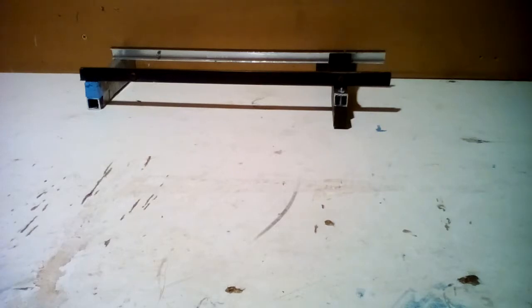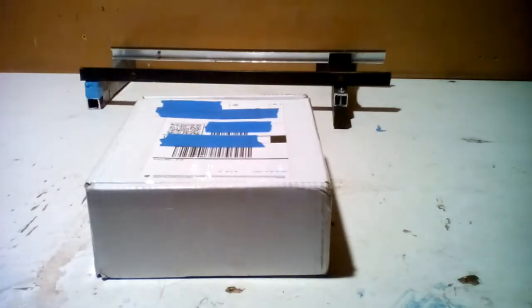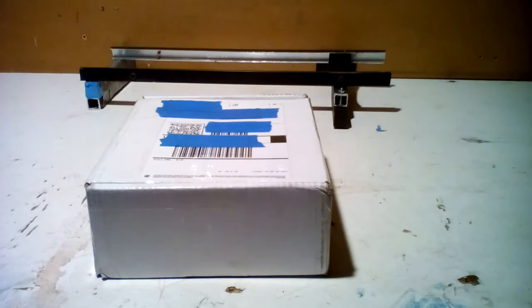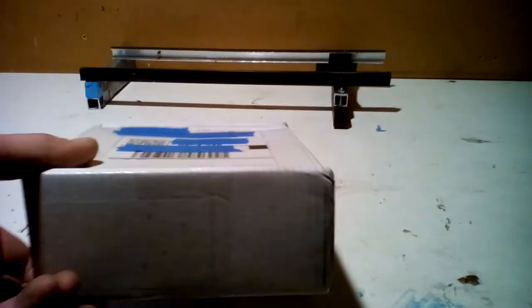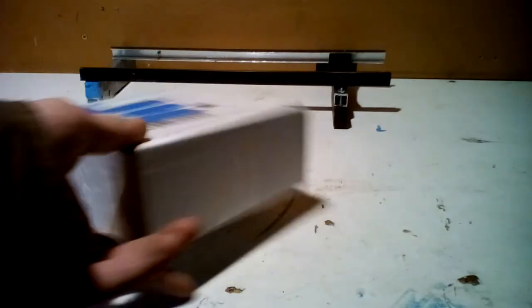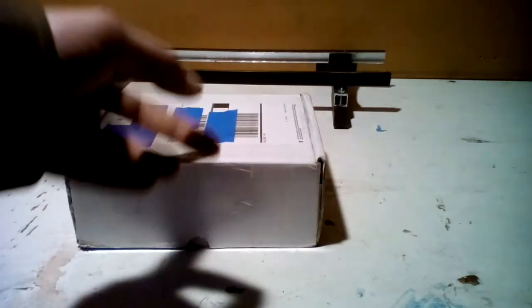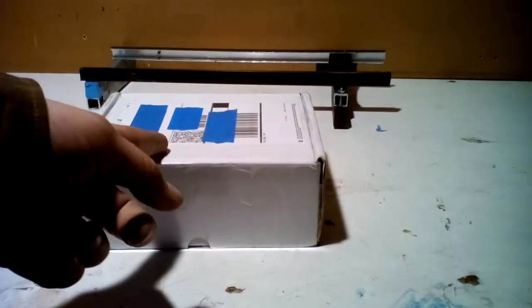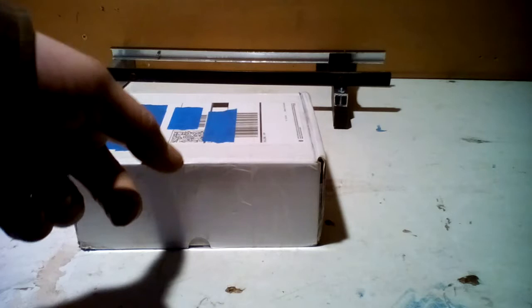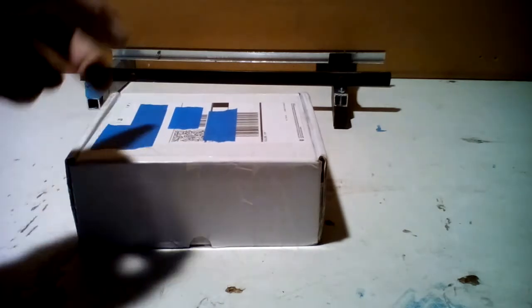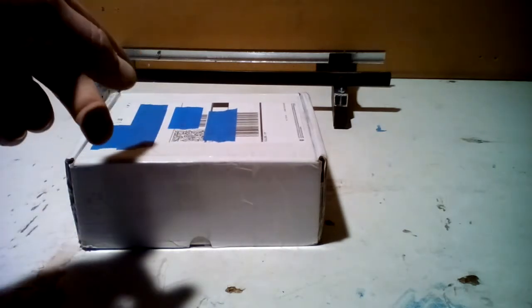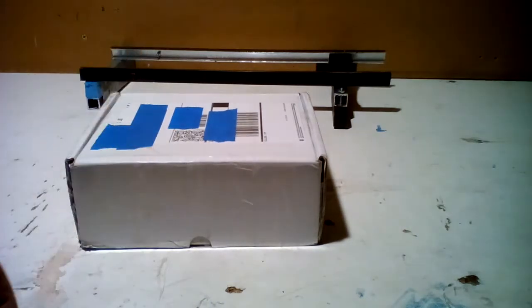Alright guys, we have an unboxing. Yeah, not a very big boxing. Doesn't really sound like much is in there, but a buddy of mine actually sent this in for me for our build back here.